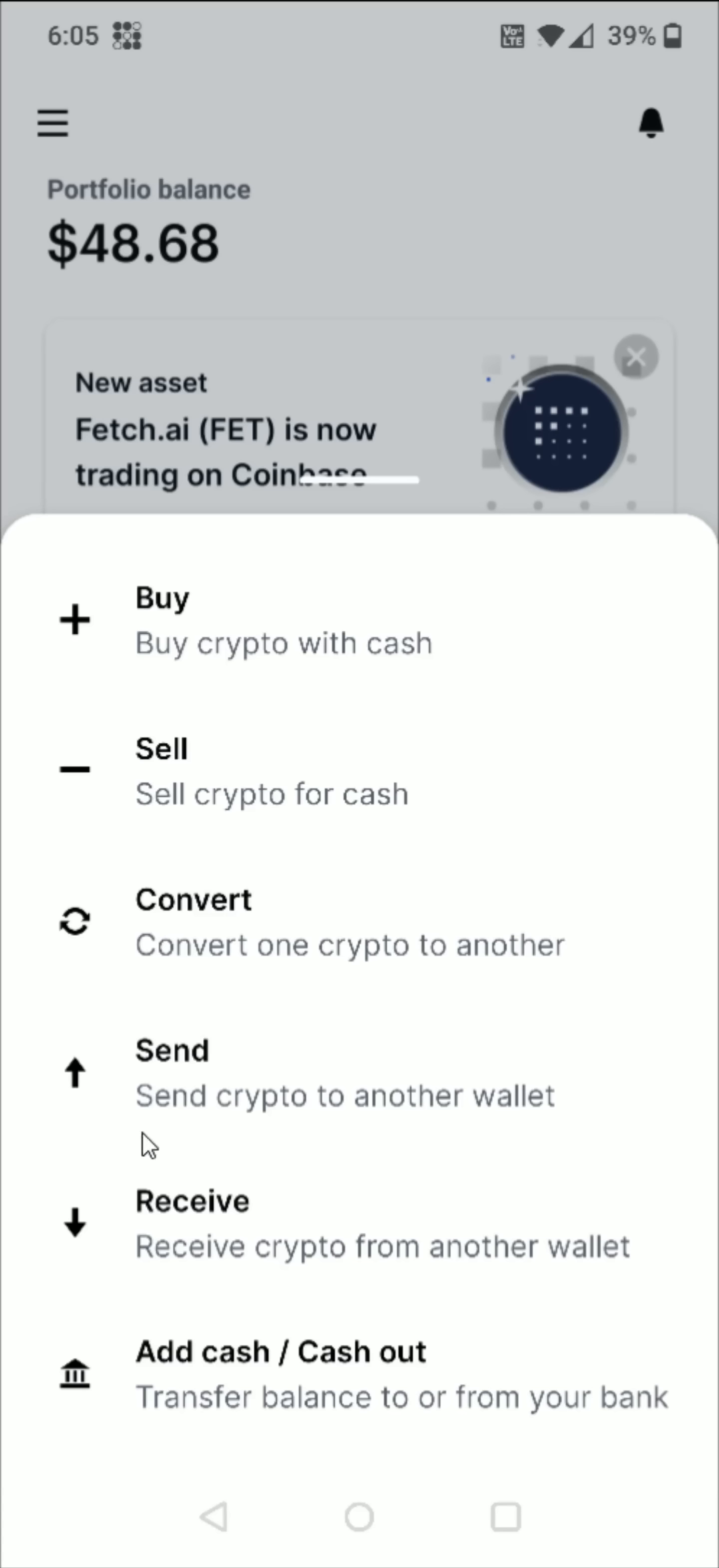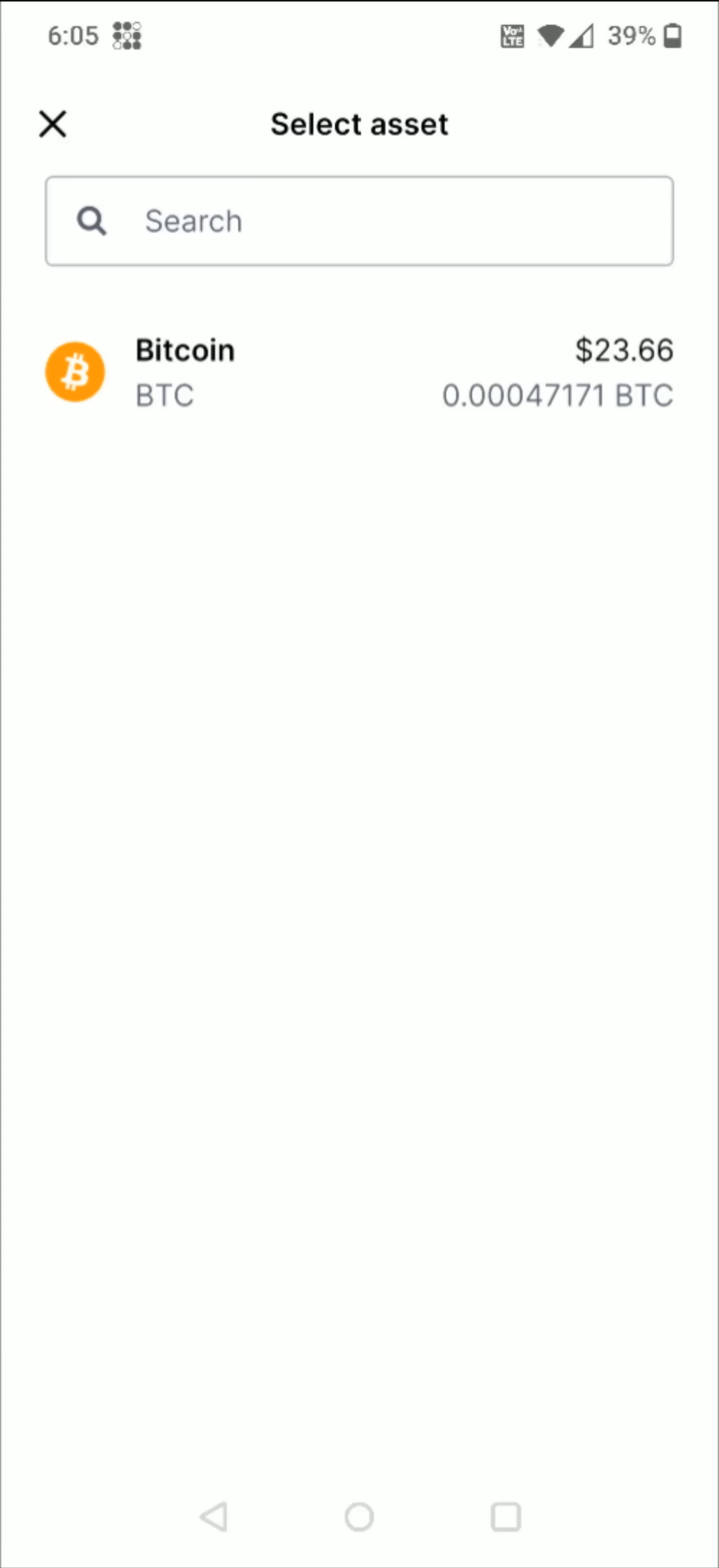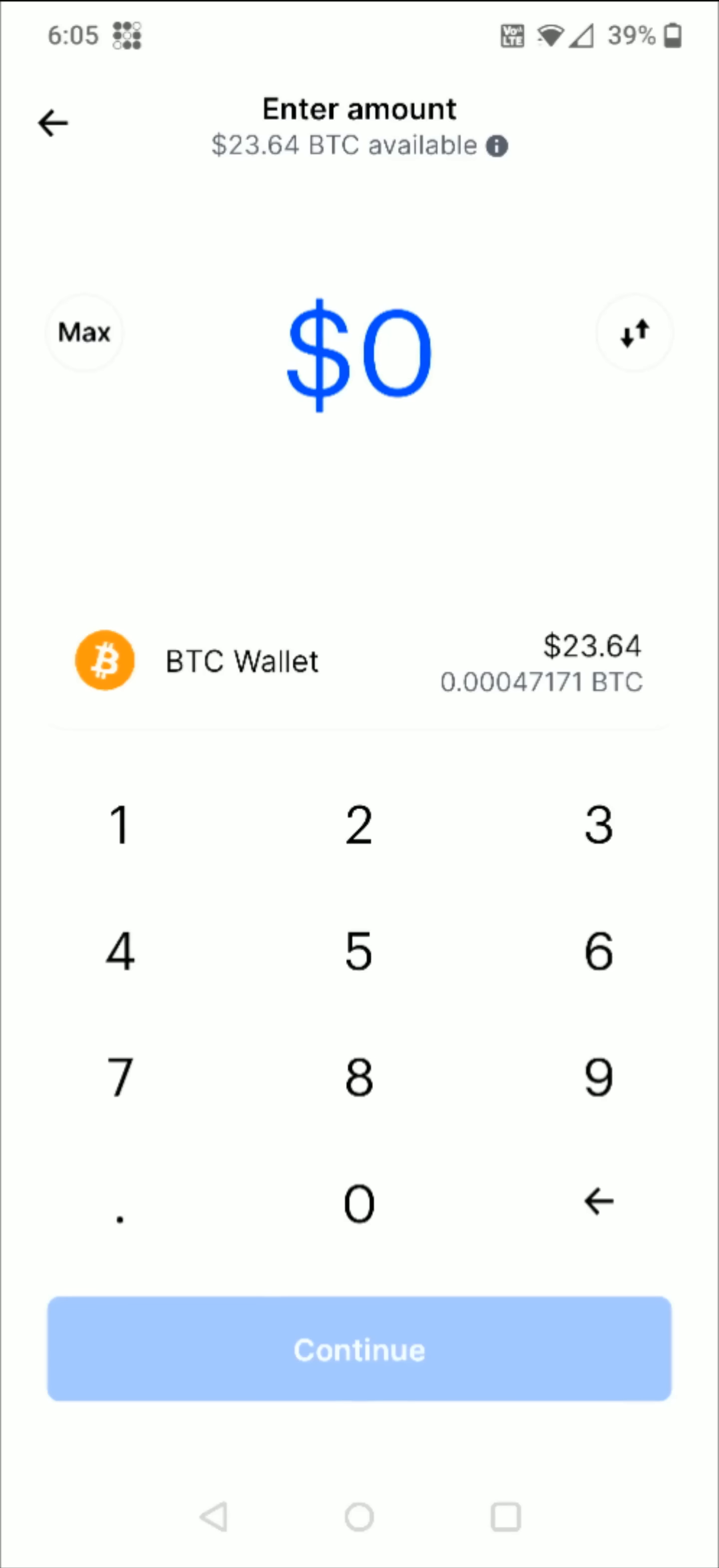What we want to do is send crypto to another wallet, so we click the send option right here. Then we need to select the cryptocurrency that we'd like to send. For this example, I'm going to be using Bitcoin, so I click on the Bitcoin option right here at the top.